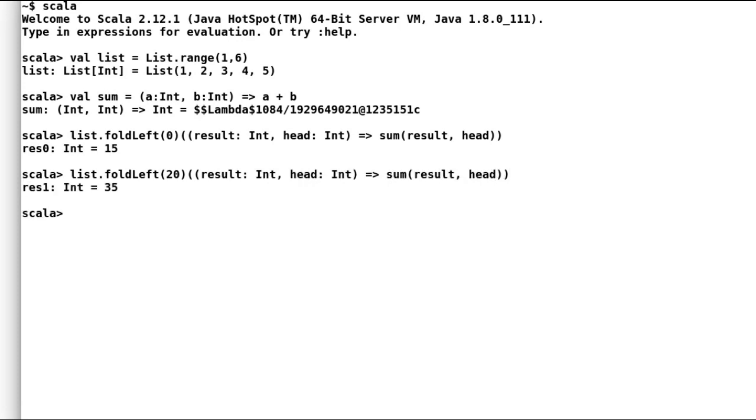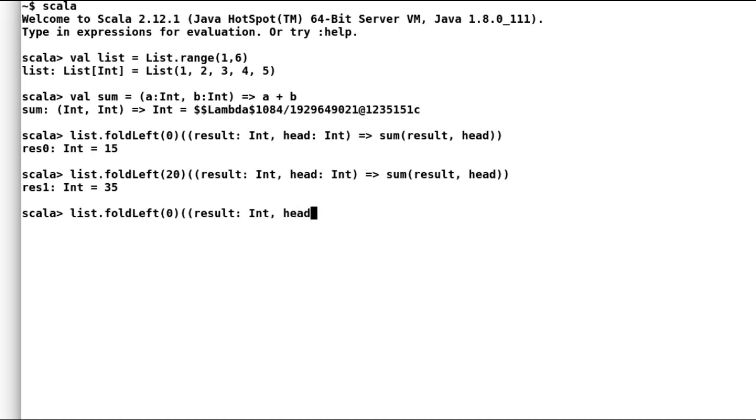If you think about our example again, sum is a kind of thing that we do not have to declare a separate function literal for it. I could have returned my function literal inline to fold left. And here we go.